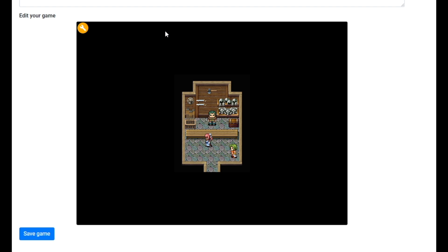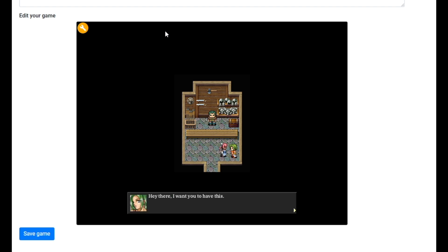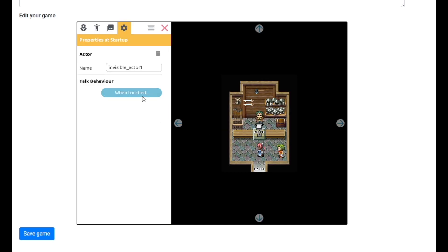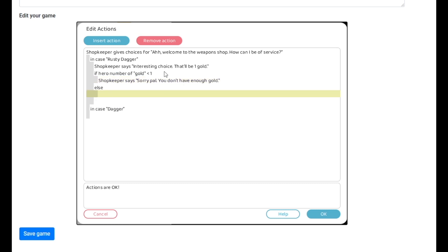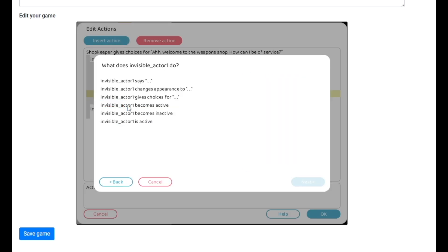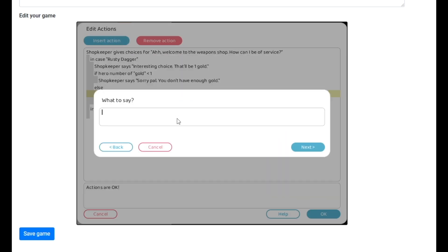Let's try this. We go up to her — 'Hey there, I want you to have this.' 'You gained one gold.' Okay, now that we have our gold, let's go ahead and make that else option so we can buy the rusty dagger. The first thing we want to happen is we're going to have our invisible actor say: 'You hand over one gold.'